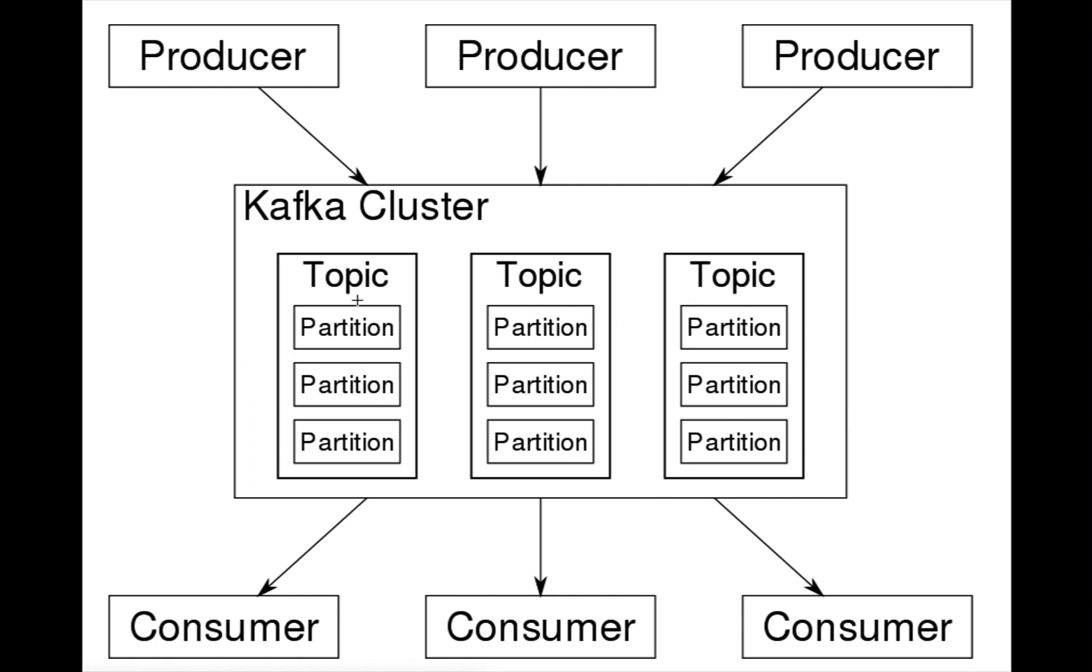We are not going to create partitions in a topic, so we'll use the default partitions that Kafka provides in our Spring Boot application. In order to produce messages by producer and send to the topic, we need to have a topic in our Kafka cluster. Let's head over to IntelliJ IDEA.